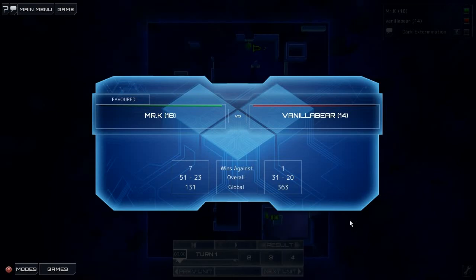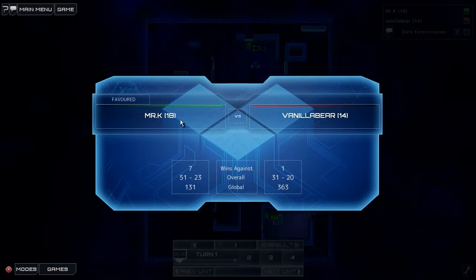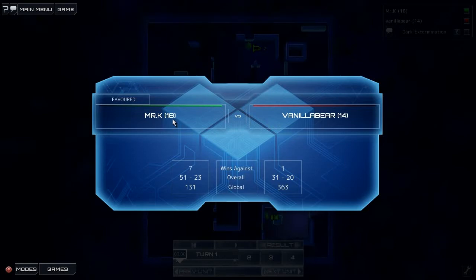Hi Internet, this is a Frozen Synapse video and you'll notice that neither of these people are me. They're Vanilla Bear and Mr. K. Both of those sound delicious. Vanilla Bear more so, but Mr. K sounds like Special K, that's a breakfast cereal.